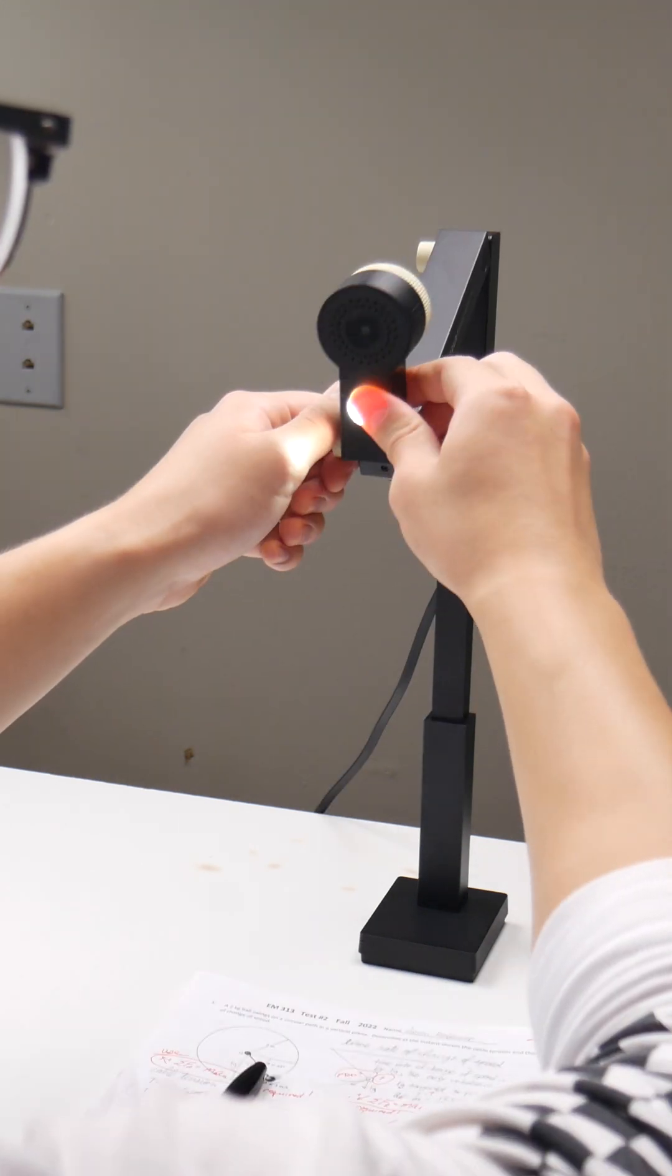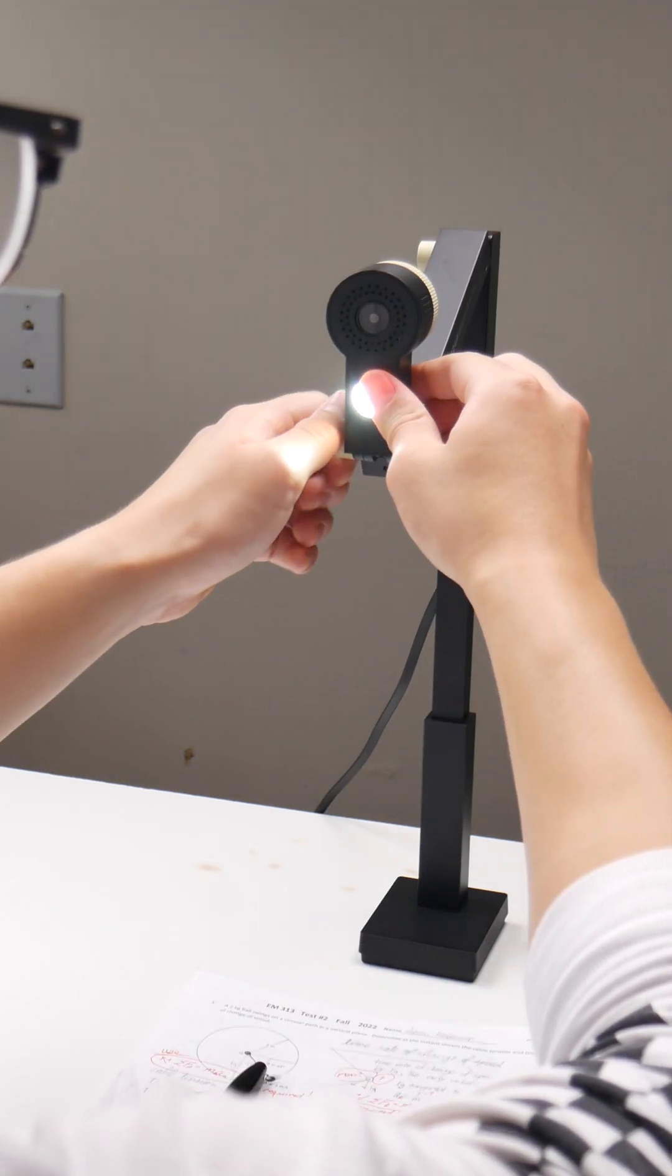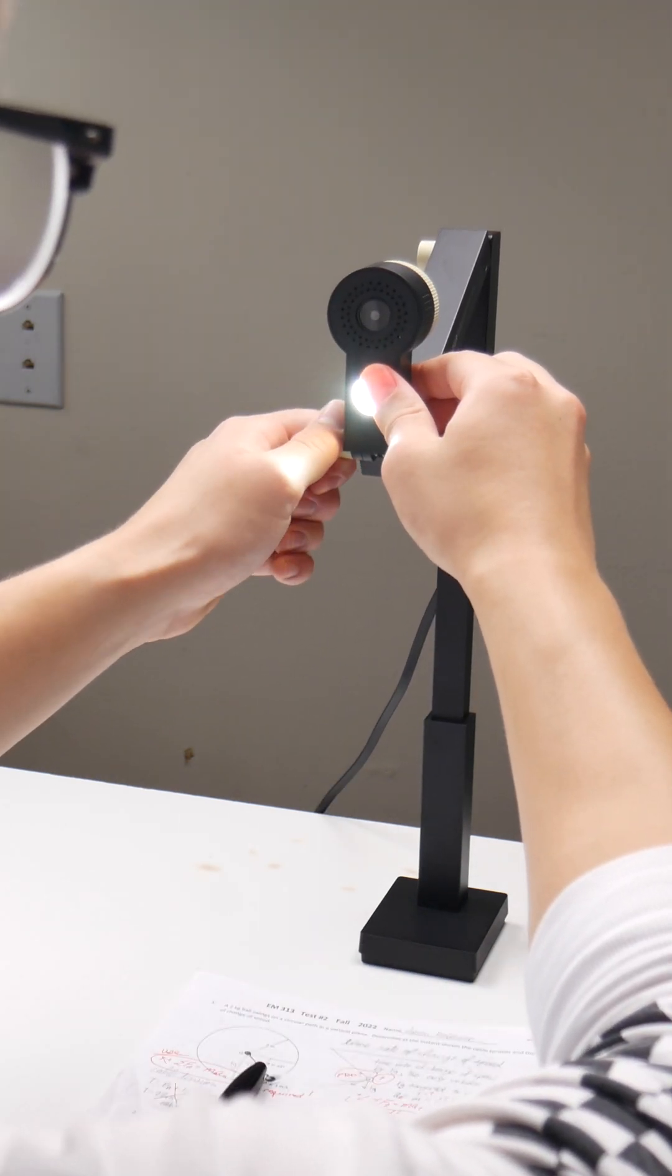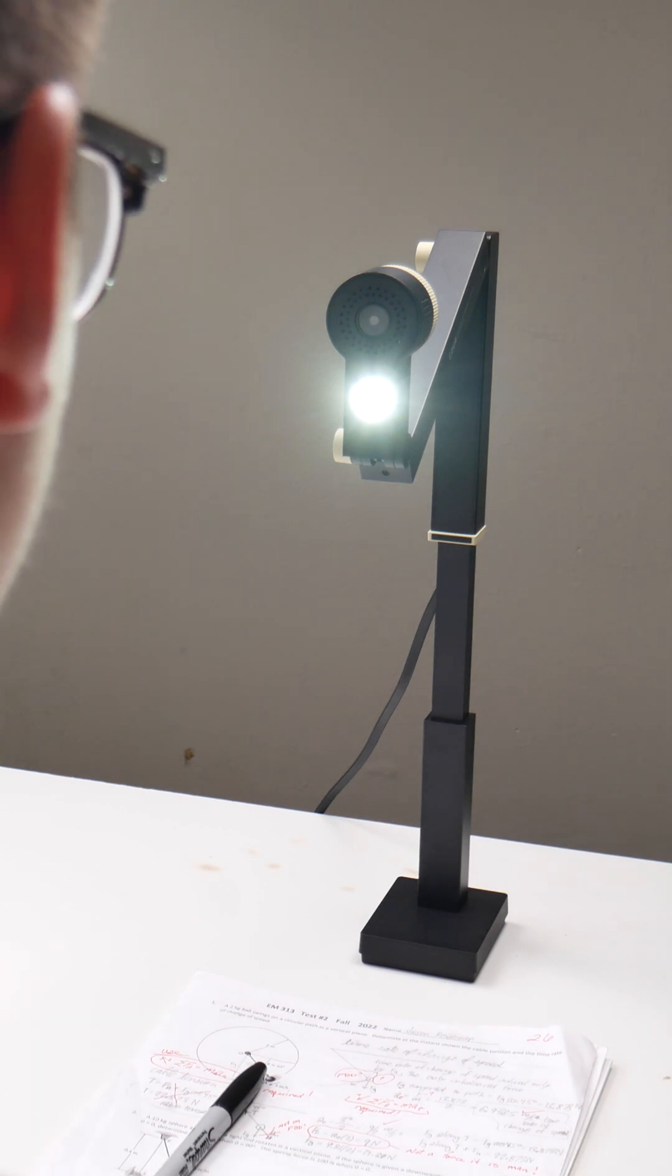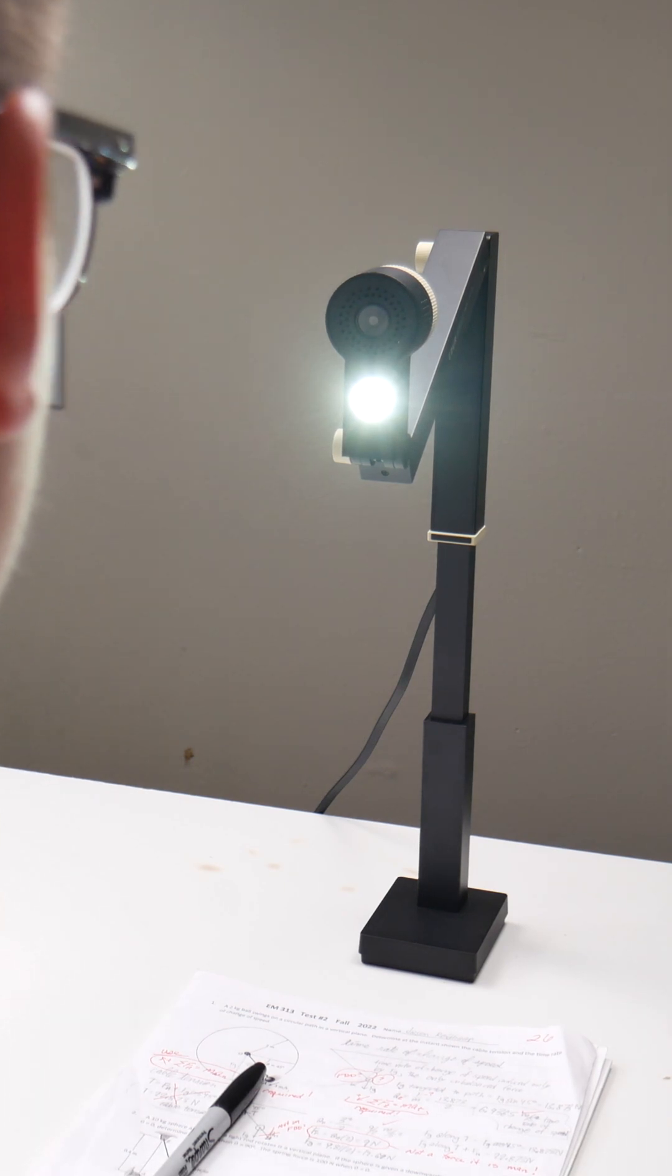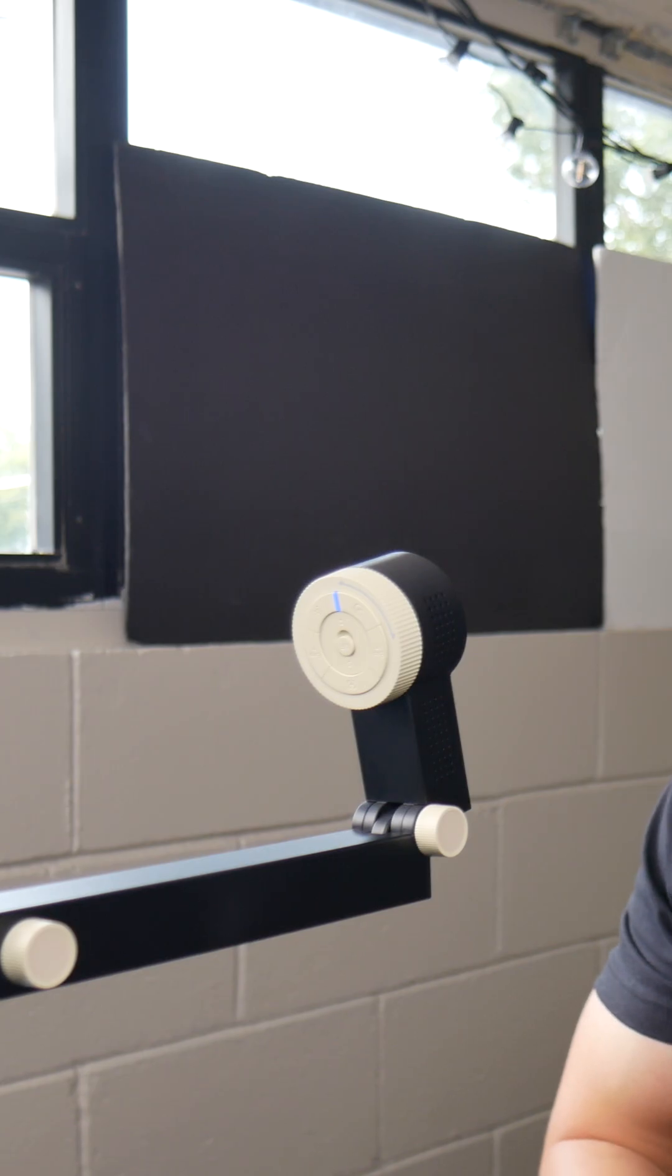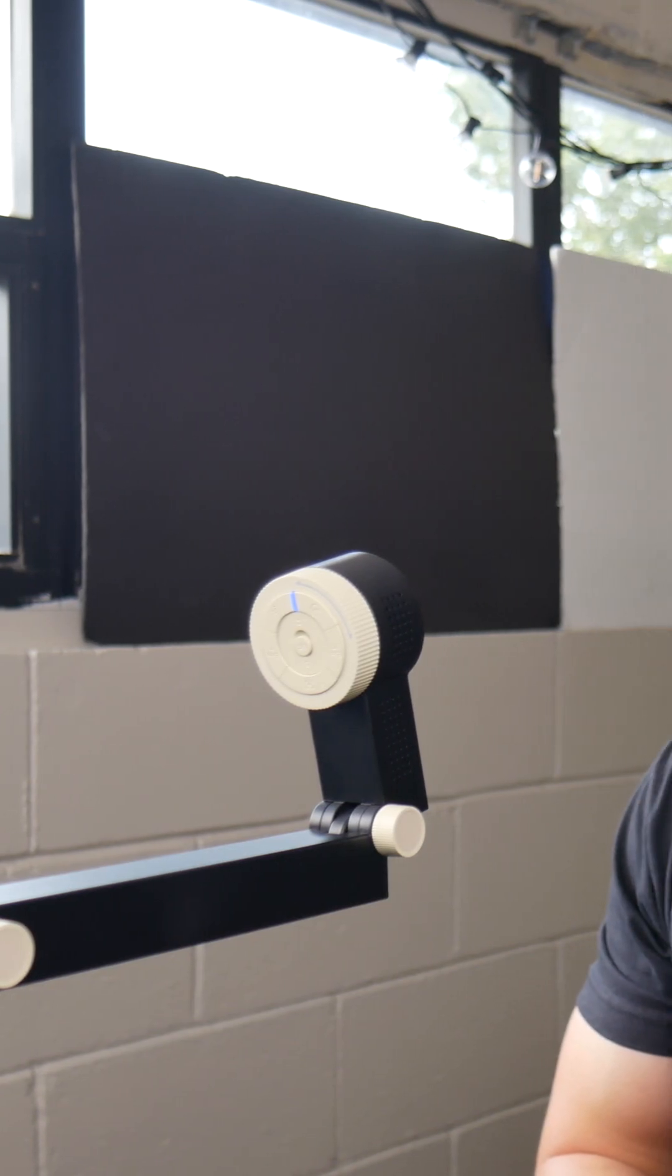I've attended many classes on Zoom and presented on video calls before, plus managed streaming for a college organization, so I can definitely say I'm aware of how painful to use webcams and streaming tech can be.